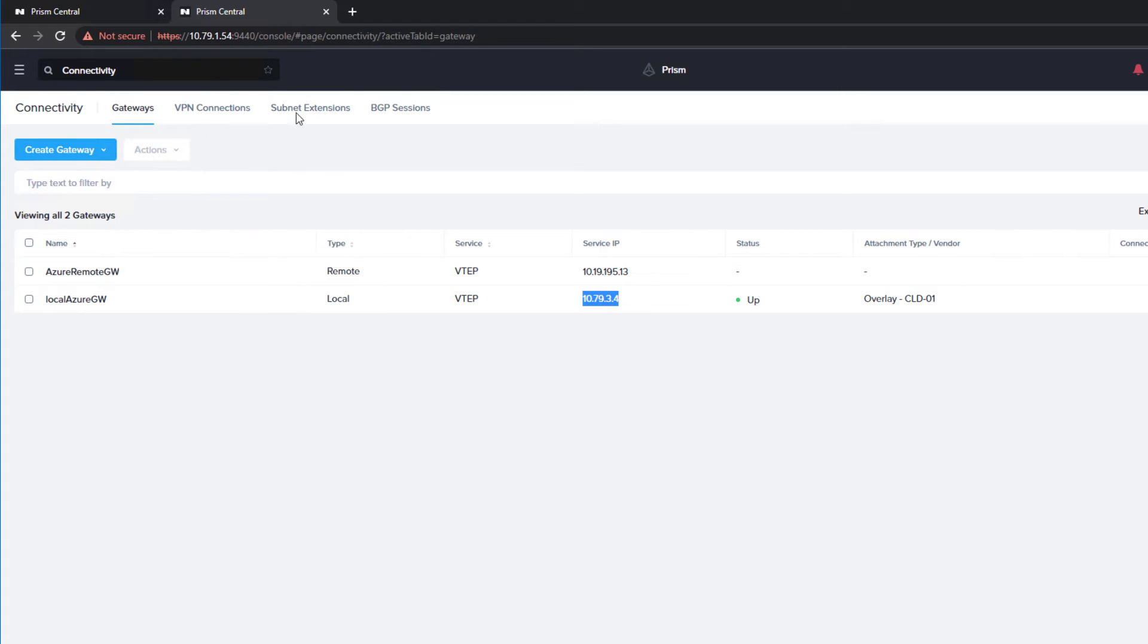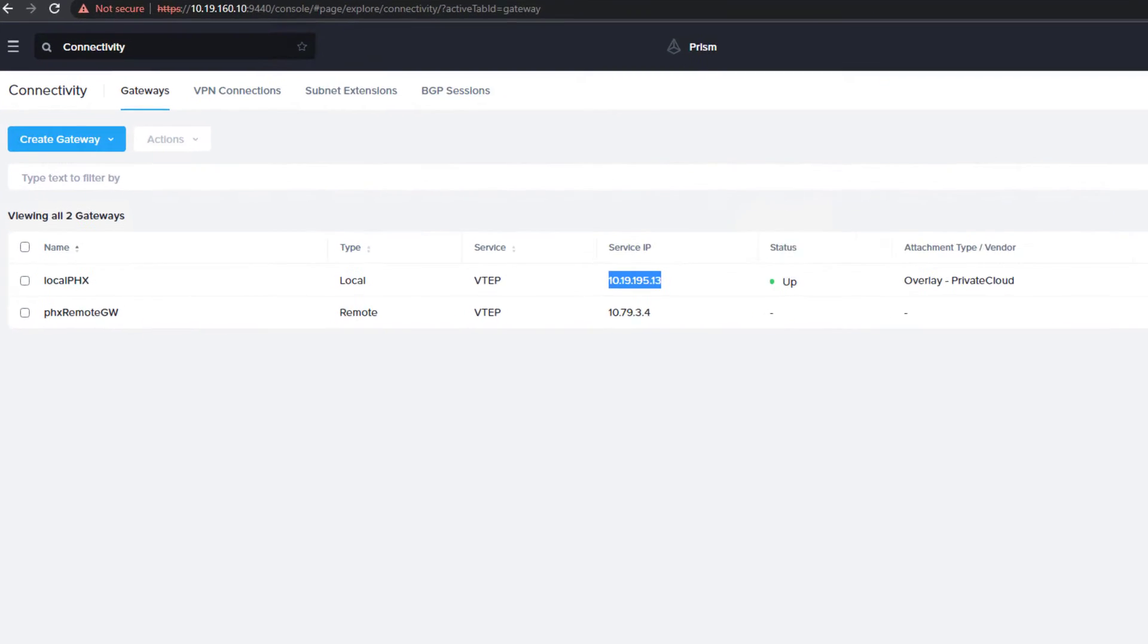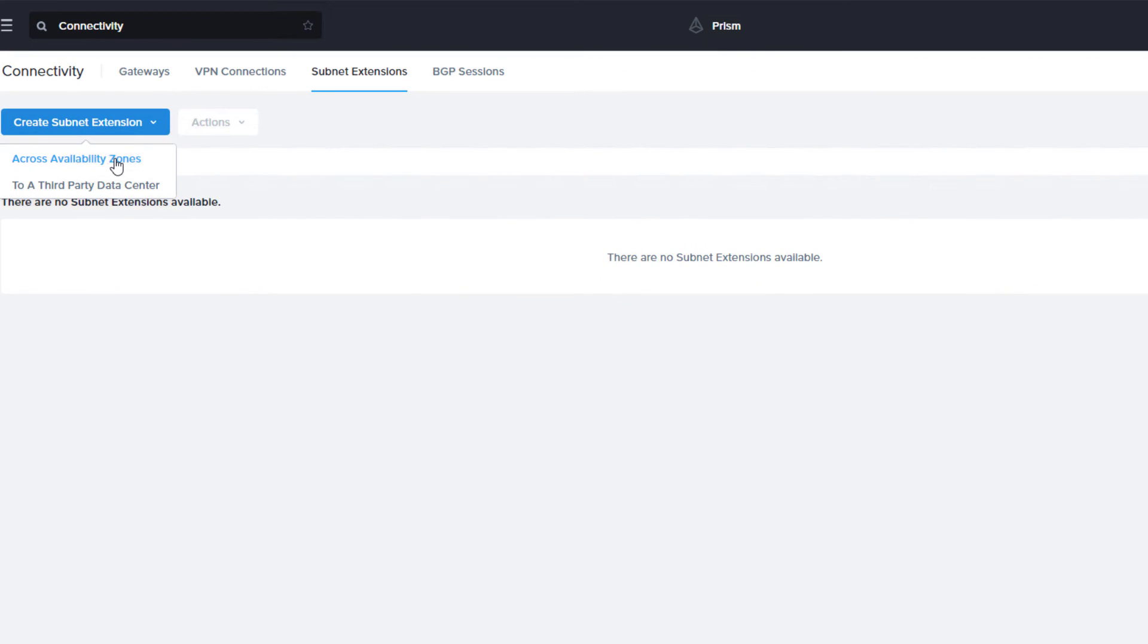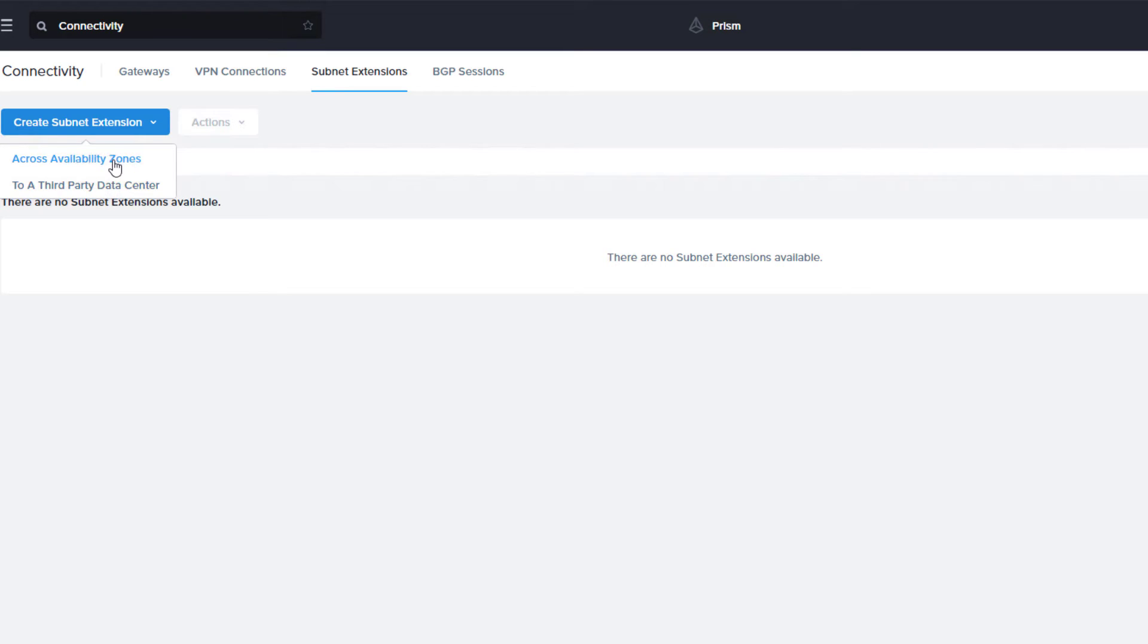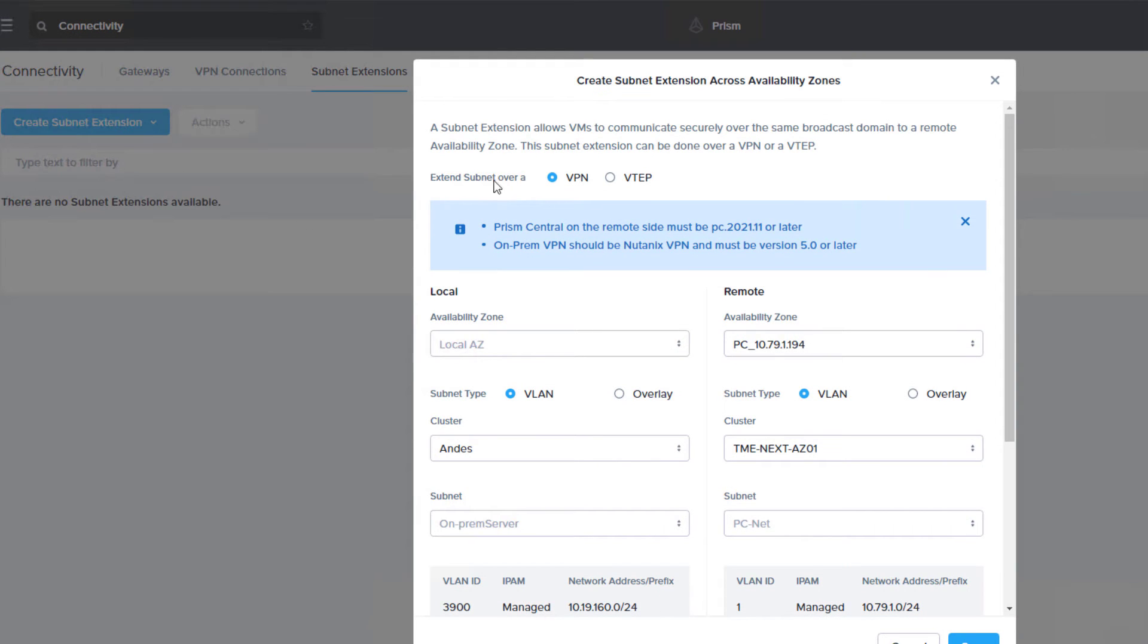Now we just have to do the subnet extension. Cross-availability zones is for, because we have Nutanix on both sides, we have a bit more information from pairing the two Prism Centrals together, which is part of the DR process. But you can also do this with third-party, if you have a VTEP somewhere else that you want to connect to. Across availability zones, we're selecting VTEP, because our networks are already connected via VPN.